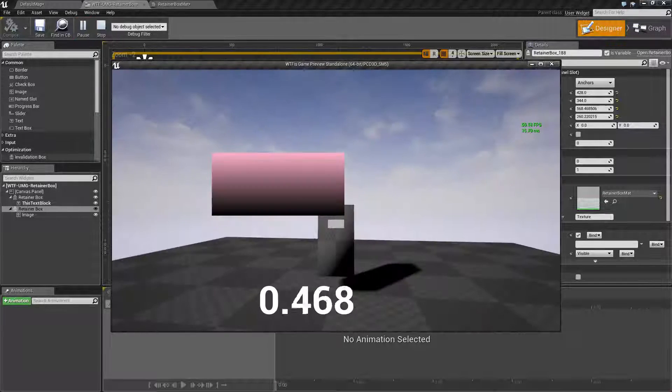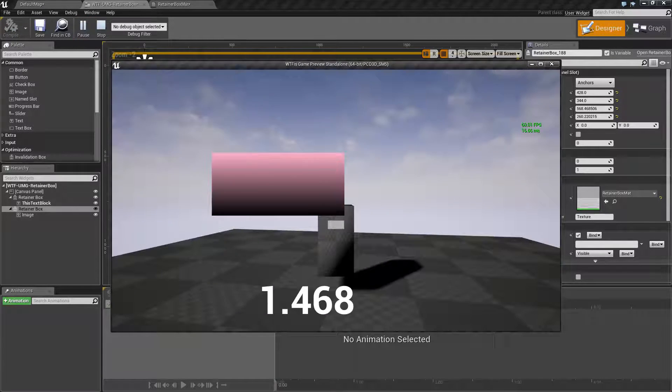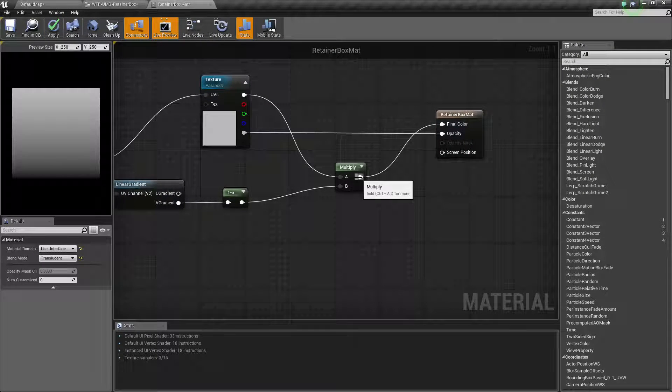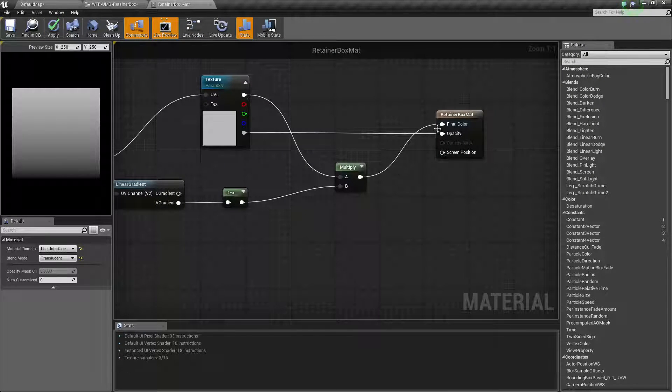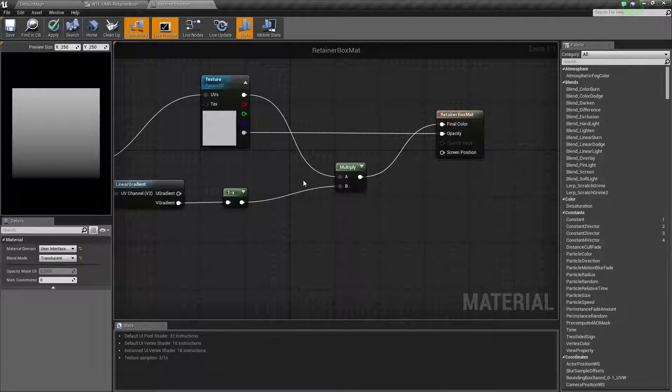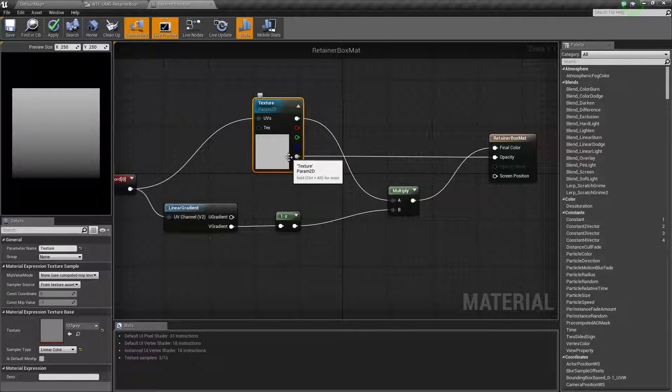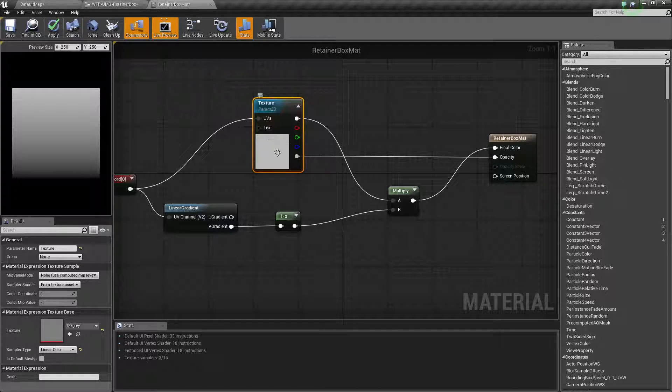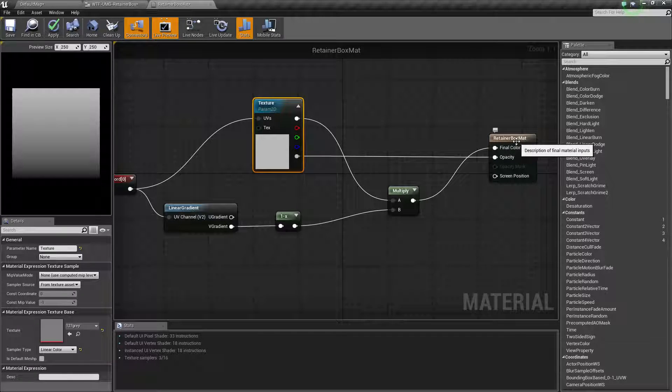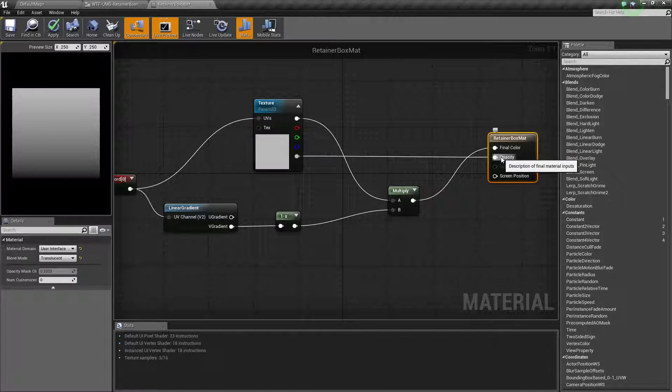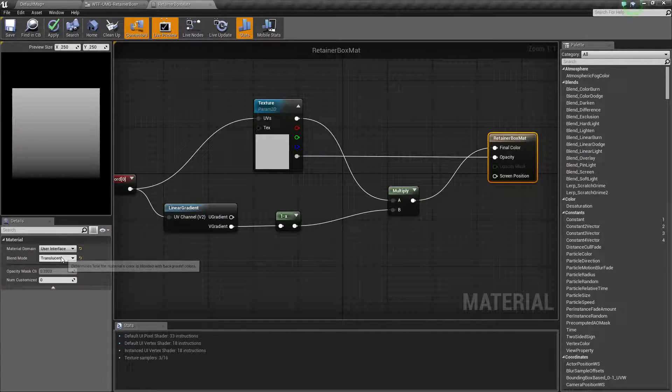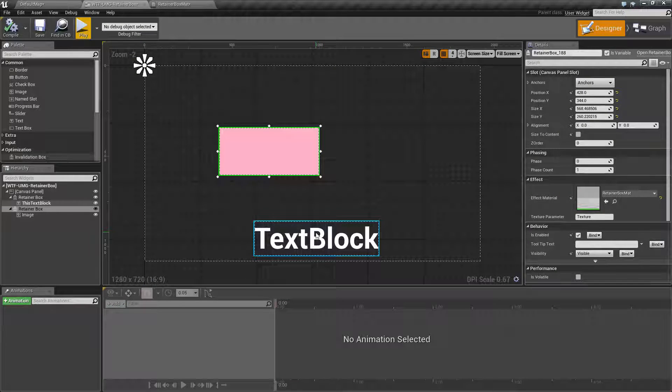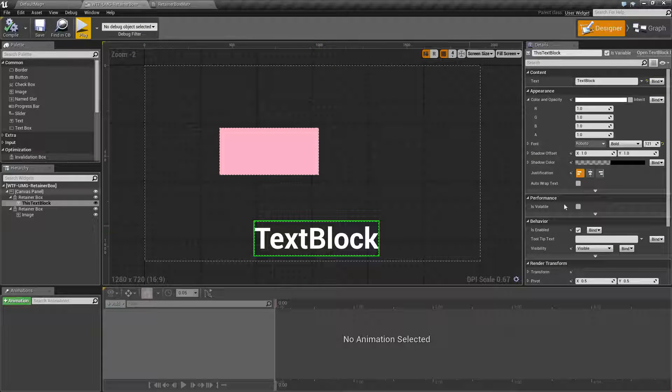As you can see here I'm then taking that output and put it into my final color. Now I'm taking the output alpha of this texture and feeding into the opacity on my user interface because I've set up this translucent. Now you may be asking why I'm doing that. Well I'm doing that because of this really cool effect.